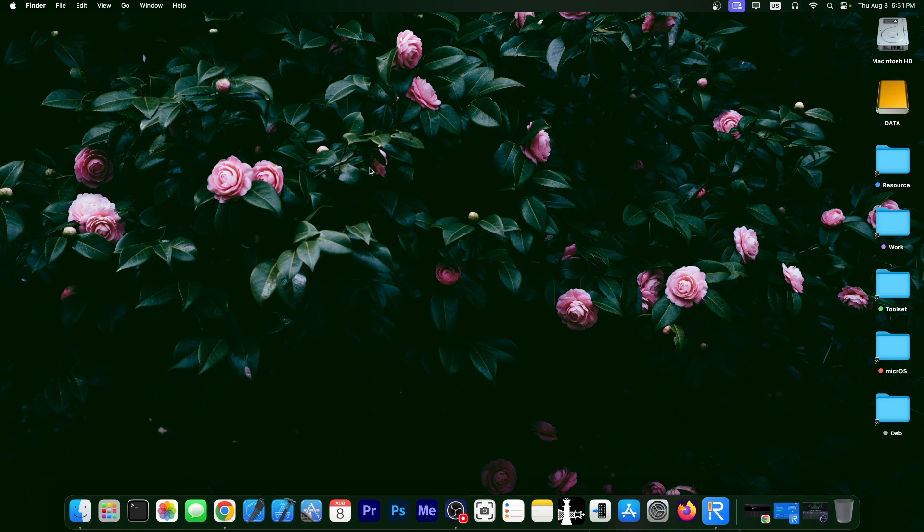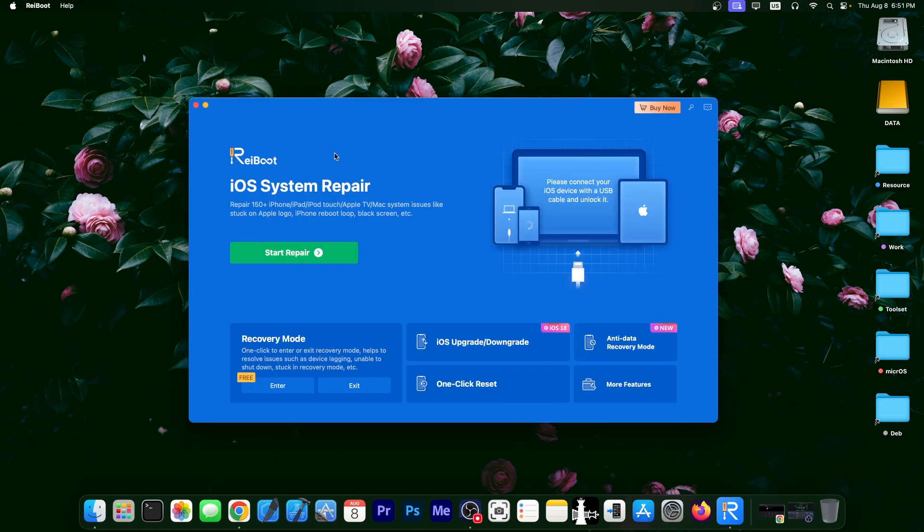Right now, there is an important privacy and security issue that was fixed in that version. We're going to get into that in a second.